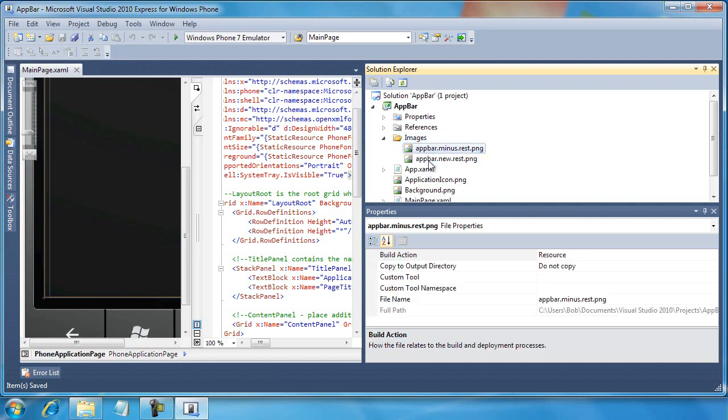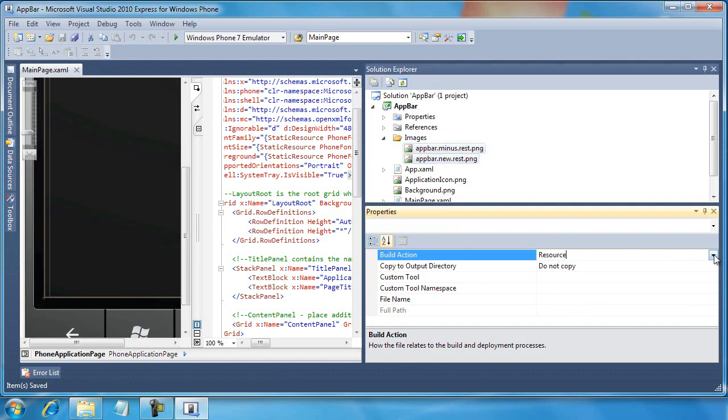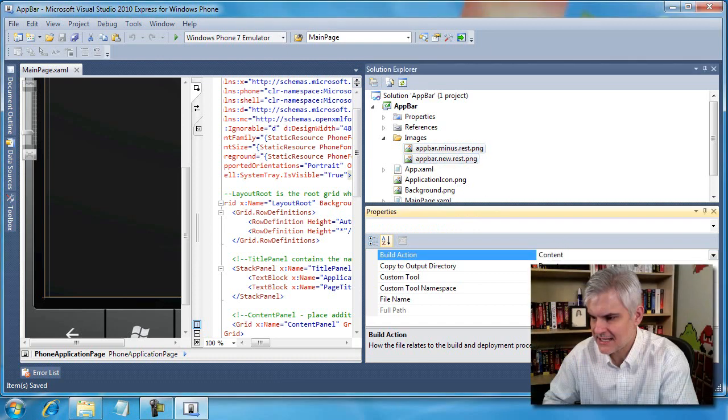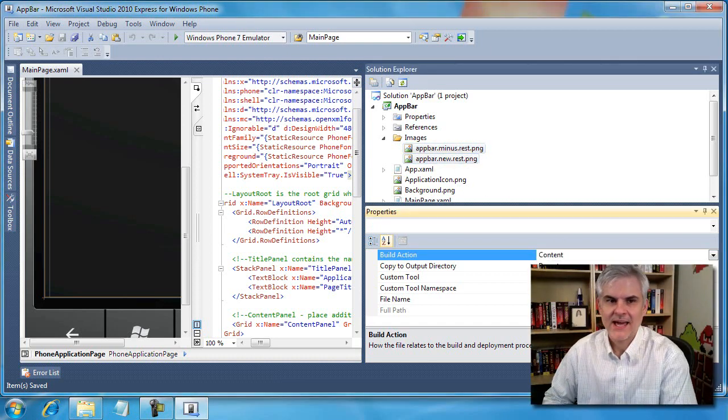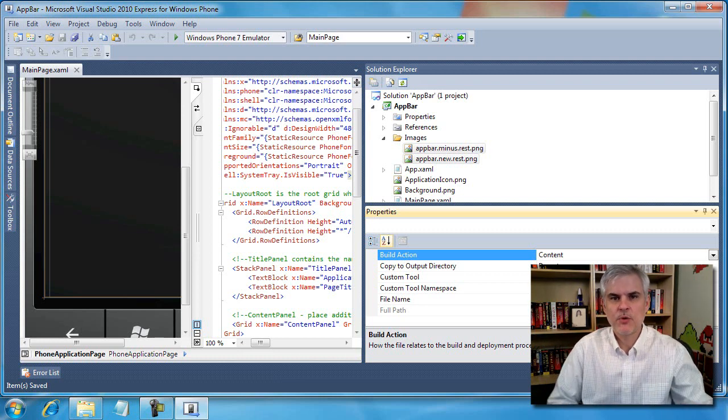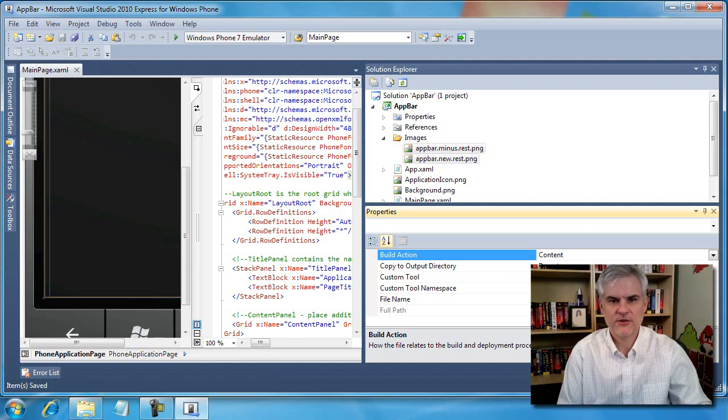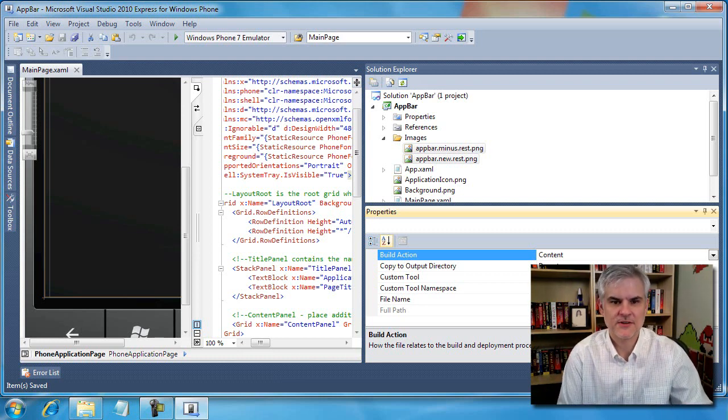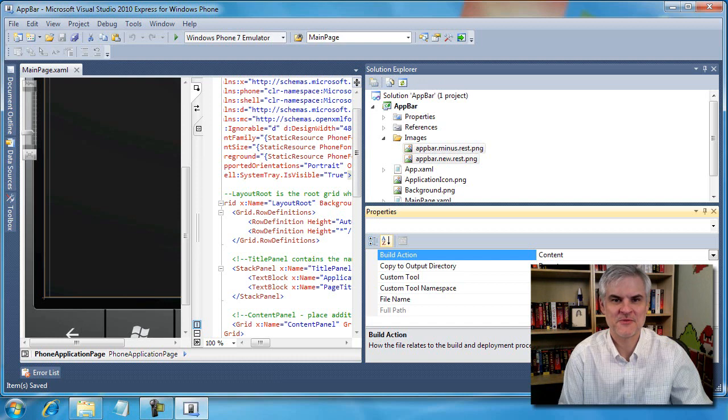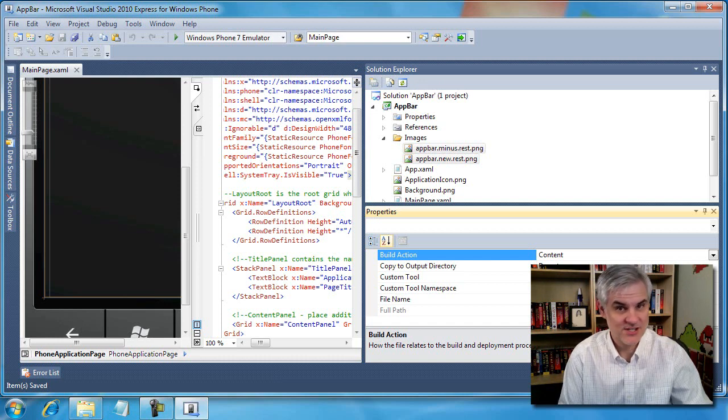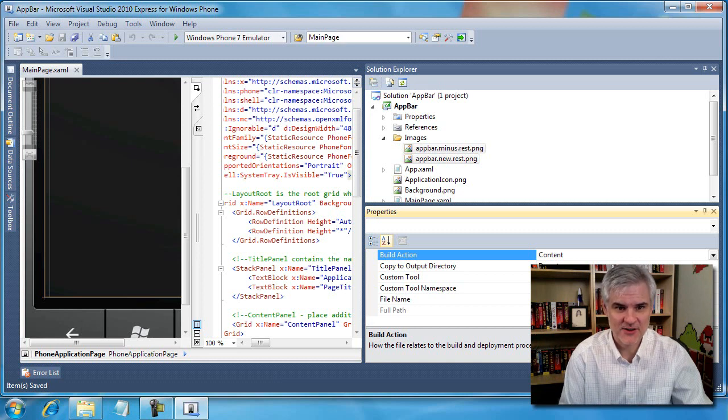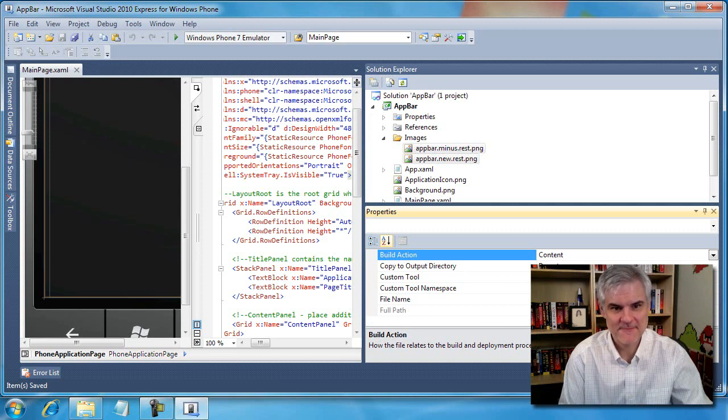The next thing that I want to do is select both of these files and I want to change the build action from resource to content. And it's important that you do this otherwise you're going to spend about an hour of your life pulling your hair out trying to determine why exactly your application can't find these images. I've learned the hard way unfortunately.